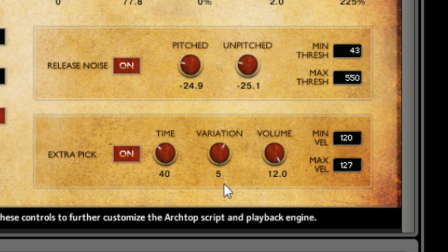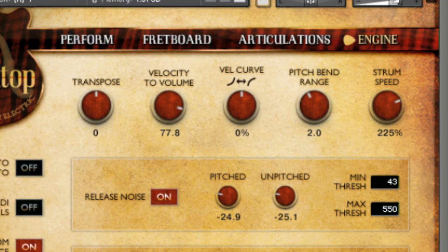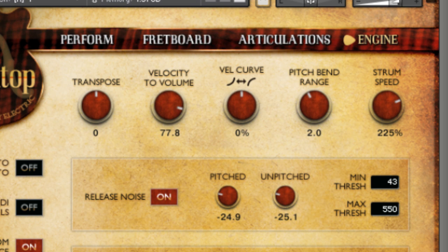Other controls include velocity scaling from your keyboard and velocity-to-volume scaling, which can help adjust the response of the instrument to your taste.